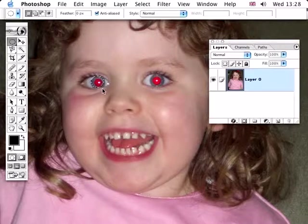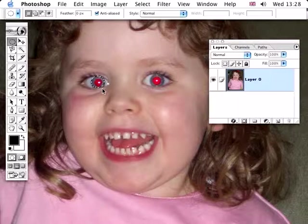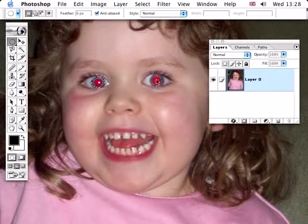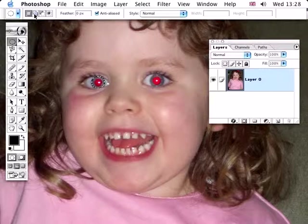And then use the arrow tools just to fine-tune that there. Then we want to add to the selection that we've already got, so we need to go up to here and this is the add to selection button.